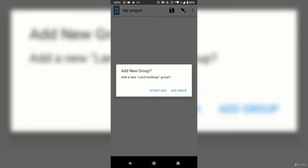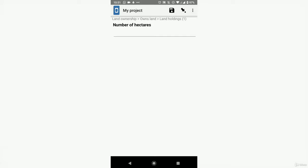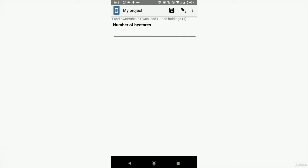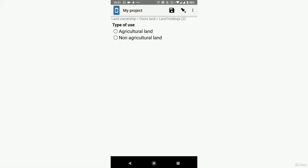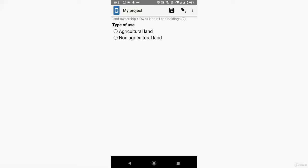Specify the details of each piece of land — it asks to add a group, which is one record of land. Say yes, add group. I have 0.5 hectares of agricultural land. It asks for another group — yes, 0.3 hectares of non-agricultural land, which is where my house is. Do you have more land? No — select 'Do not add.'